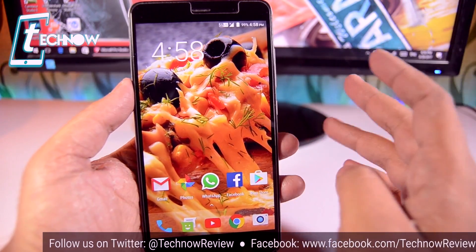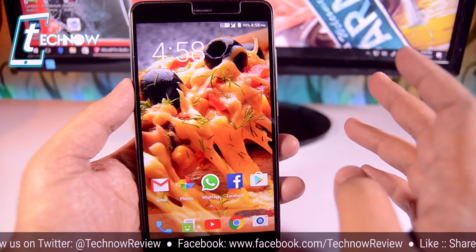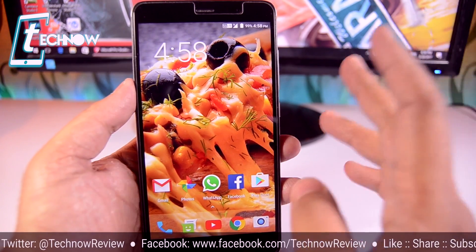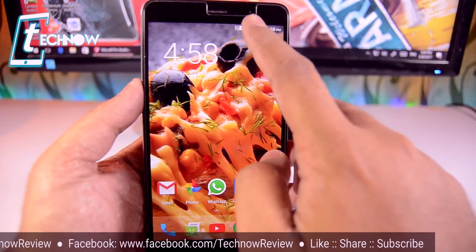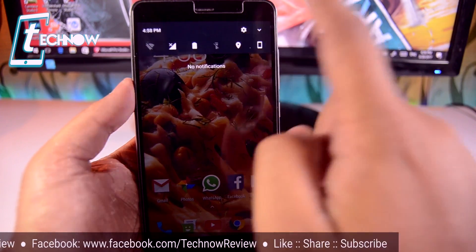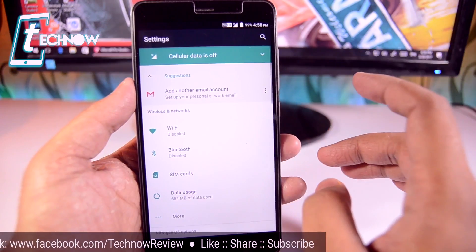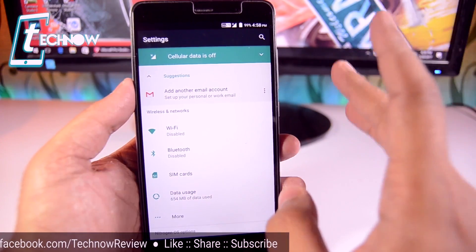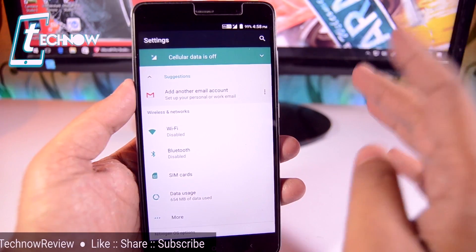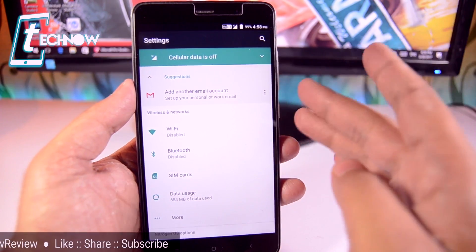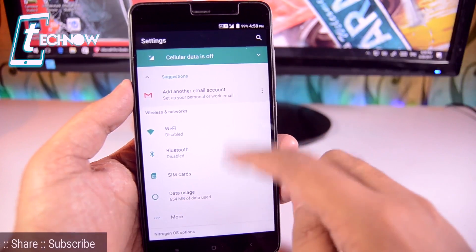In order to fix the problem of low internal storage, we just need to get into the settings of our device. And once you get into the settings, I assume that you're having an external SD card on your device. Inserting the external SD card, you just need to get into the storage section.